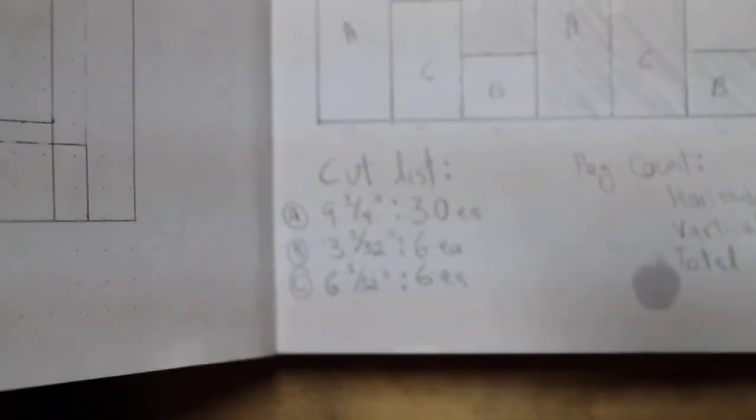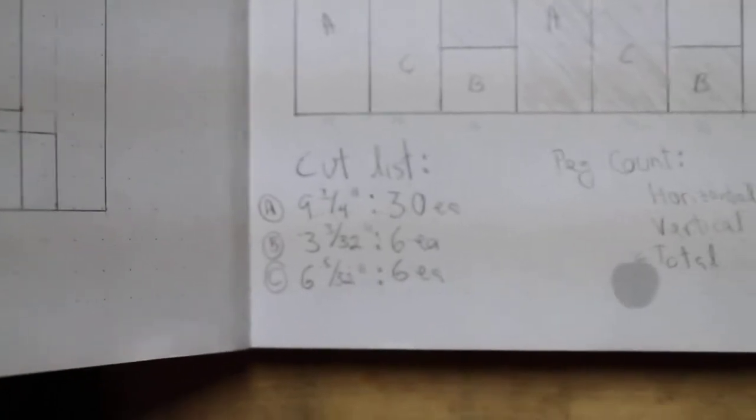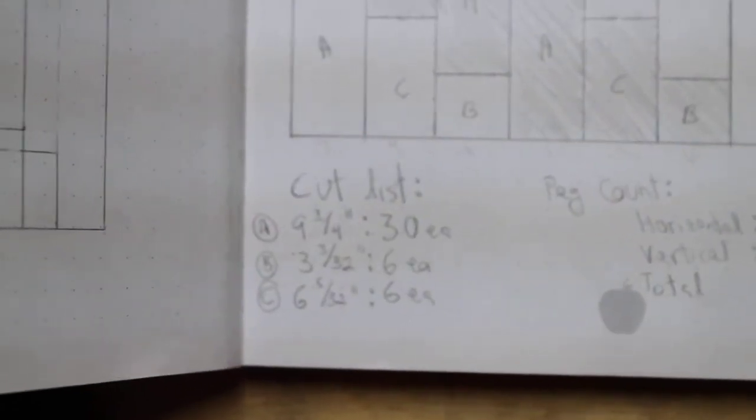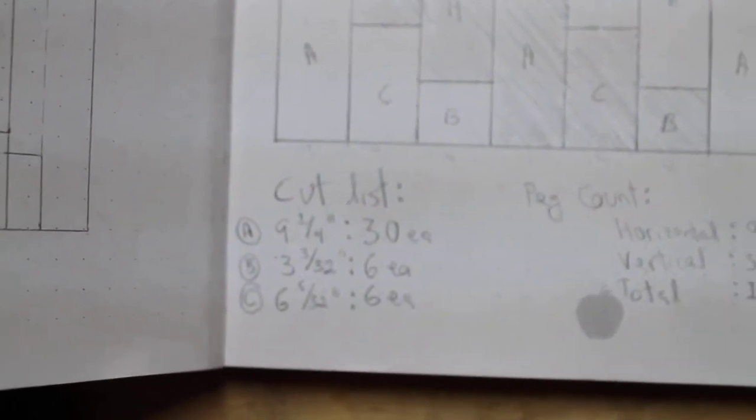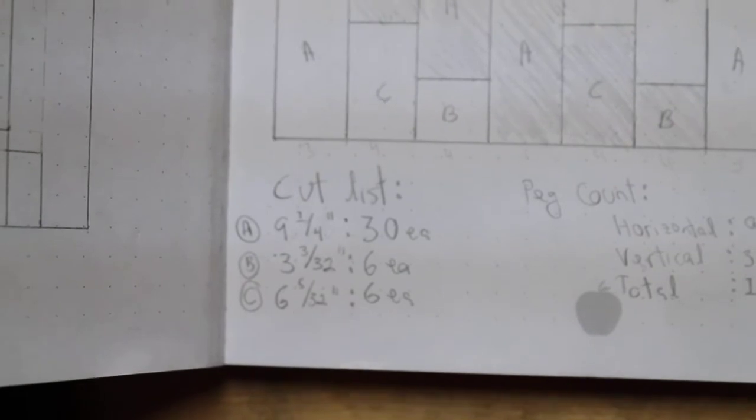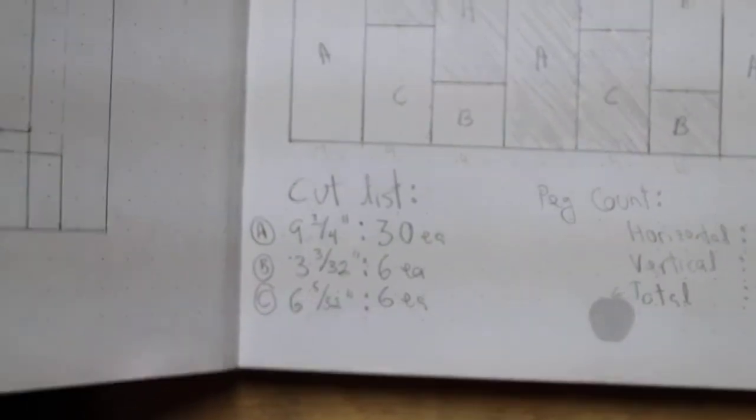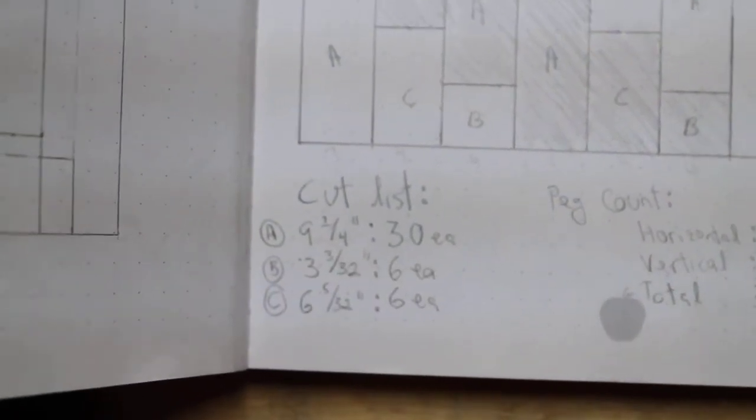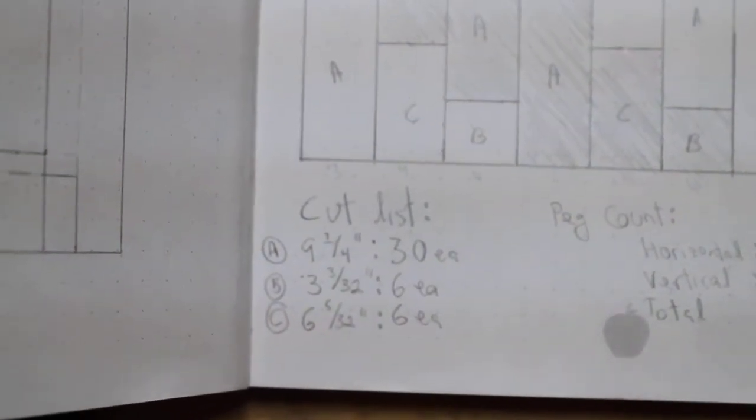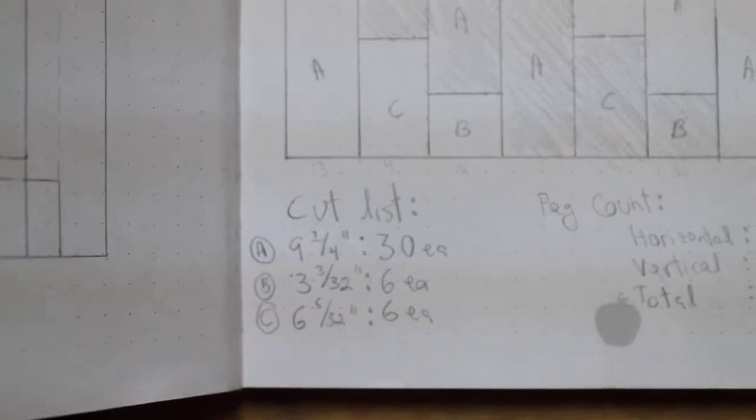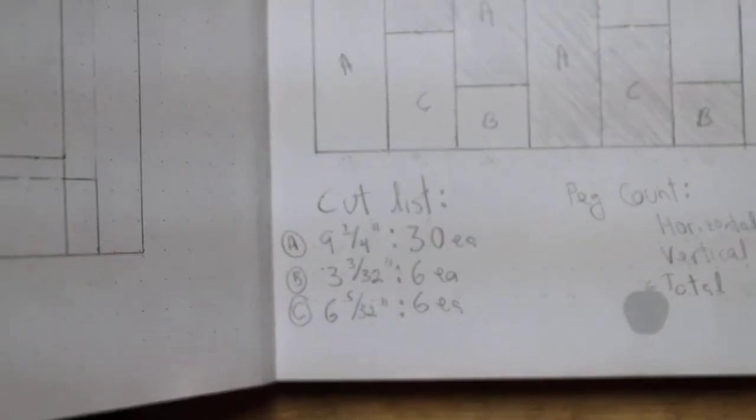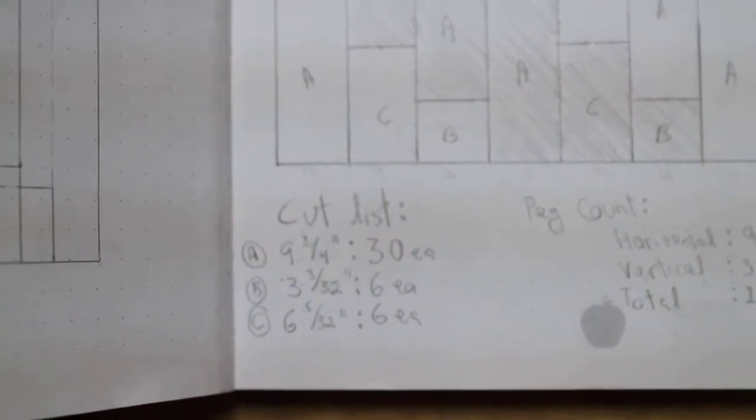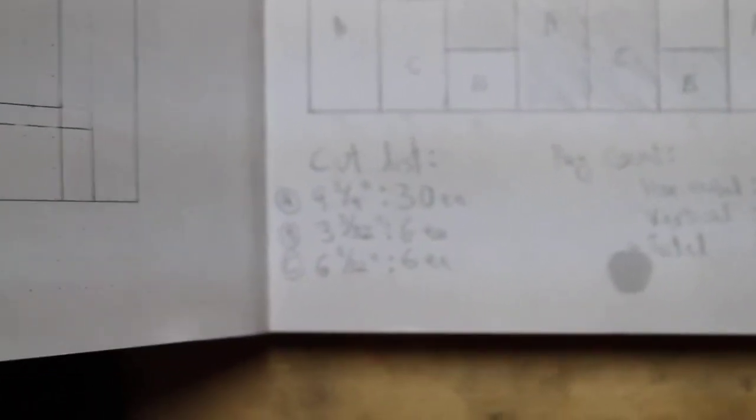So that gave me a cut list: 30 pieces of nine and a quarter inches, and six at three and three thirty-seconds, and six at six and five thirty-seconds. Three thirty-seconds plus five thirty-seconds equals a quarter inch - that's eight thirty-seconds. So six and three is nine, so you get nine and a quarter.